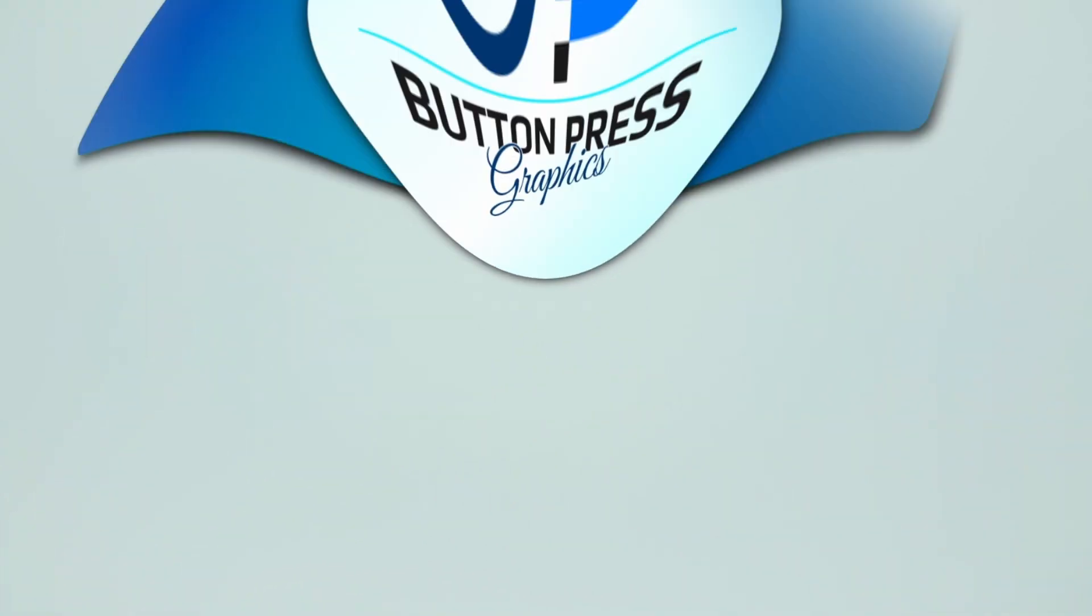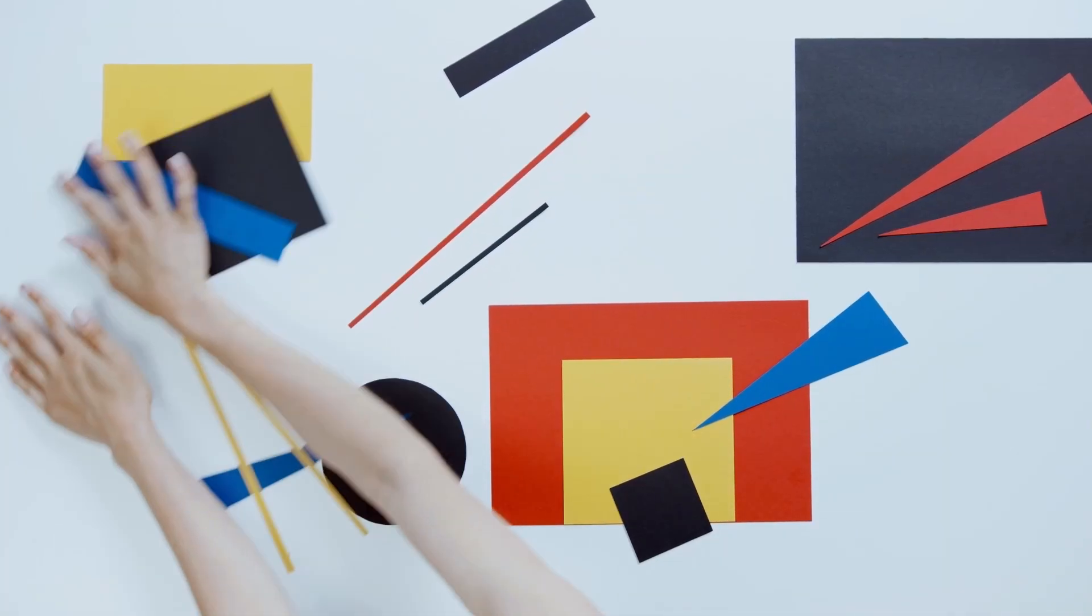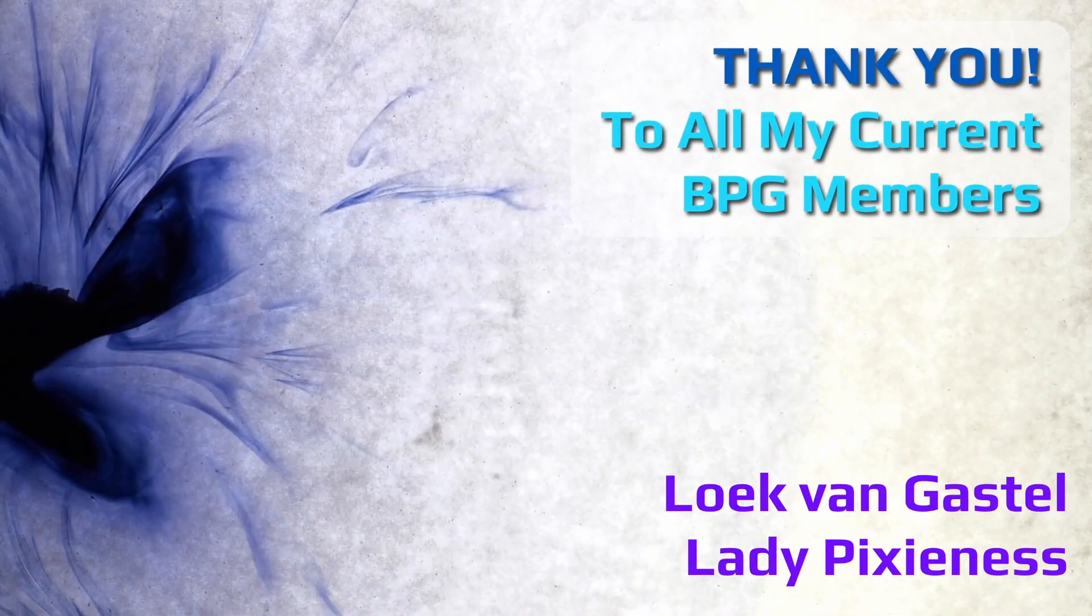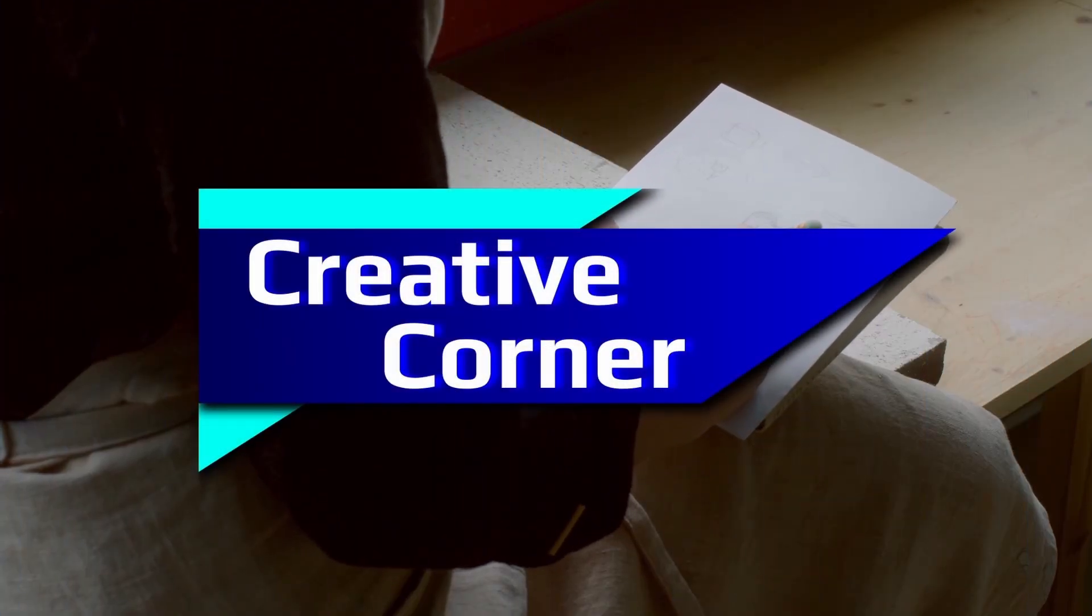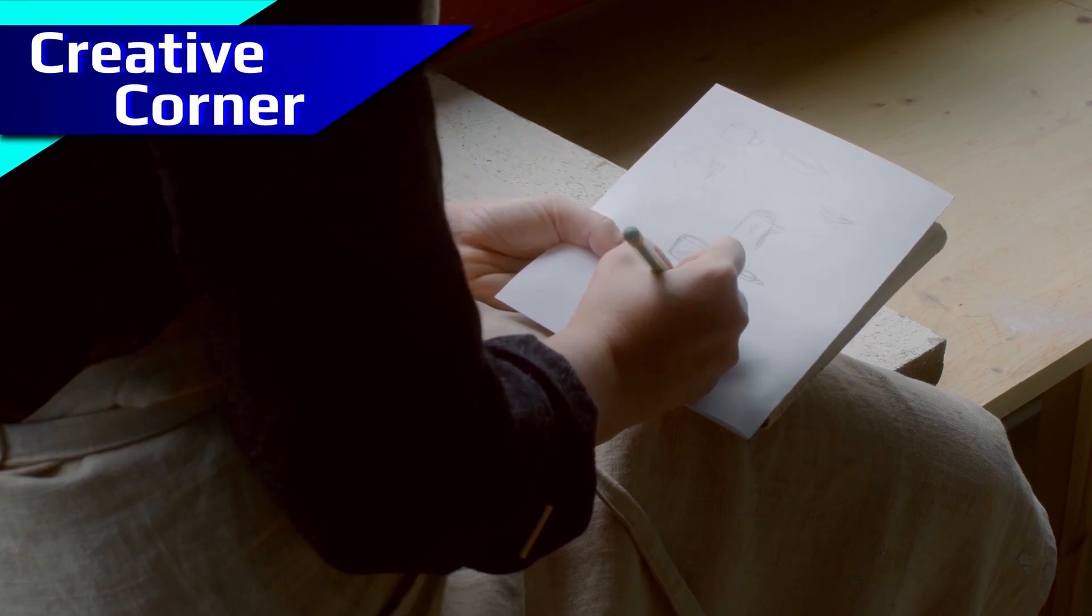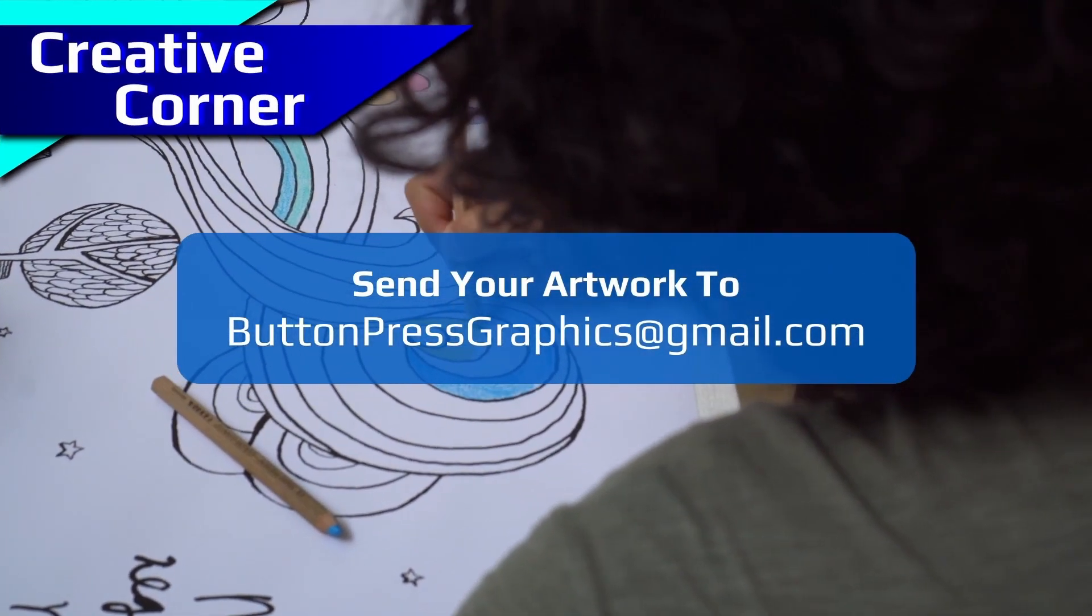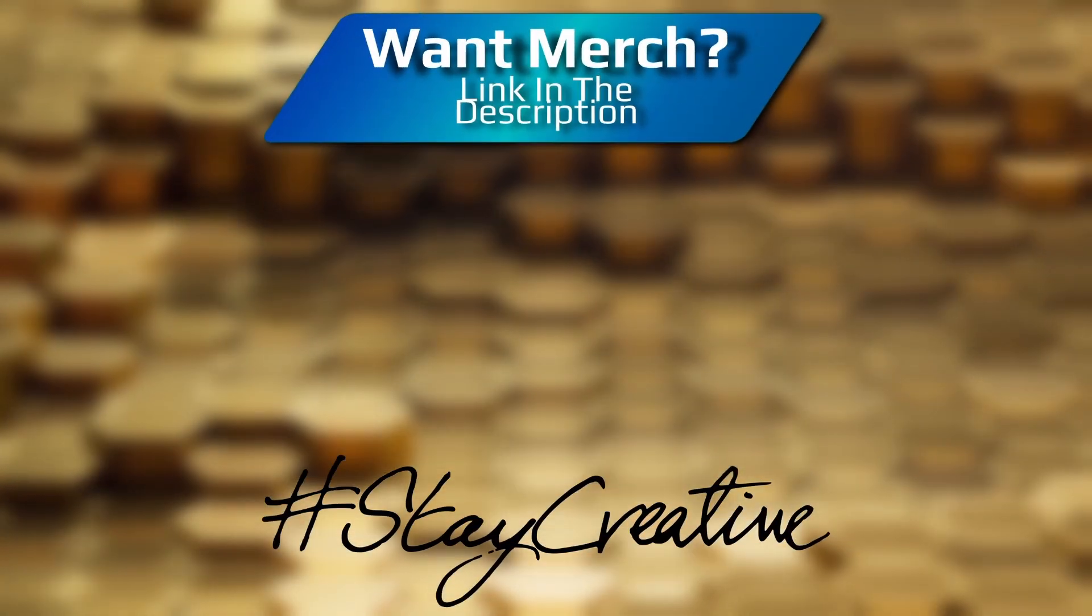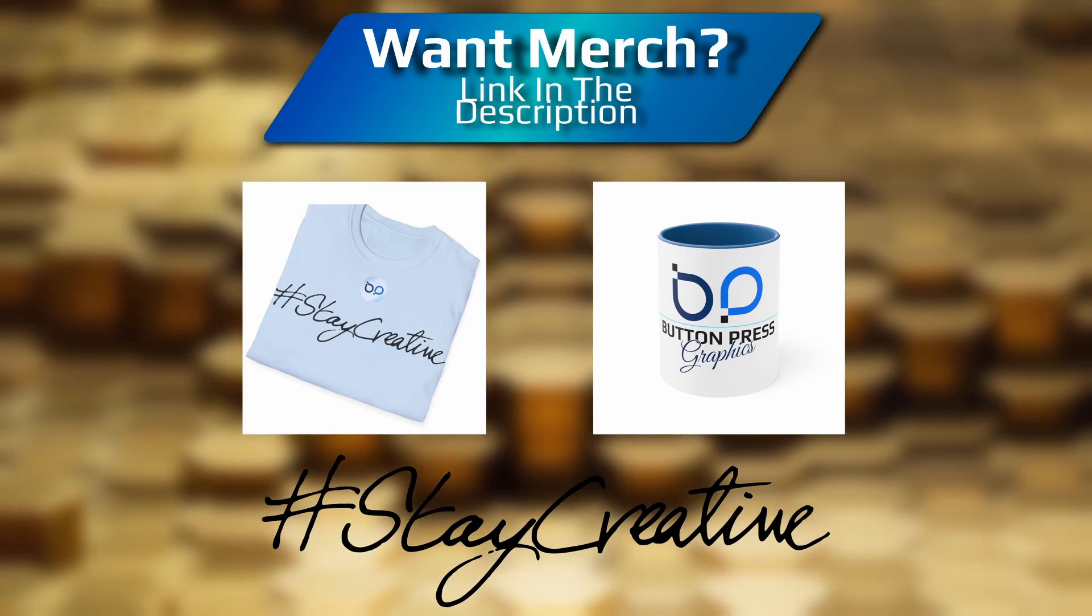Did you know you can become a member of the Button Press Graphics YouTube channel? Well, now you do. You'll get added benefits and directly support the channel, enabling me to make better content in the future. Also, you can send your artwork into the Creative Corner, a regular section where I'll showcase your work in a future video. But for now, thank you so much for watching. I really appreciate it. I'm going to bid you all a fond farewell, and I'll see you next time.